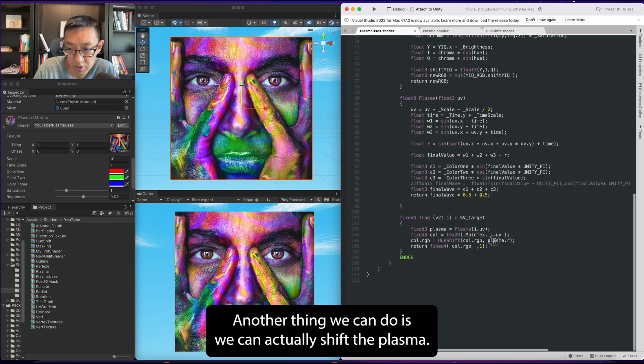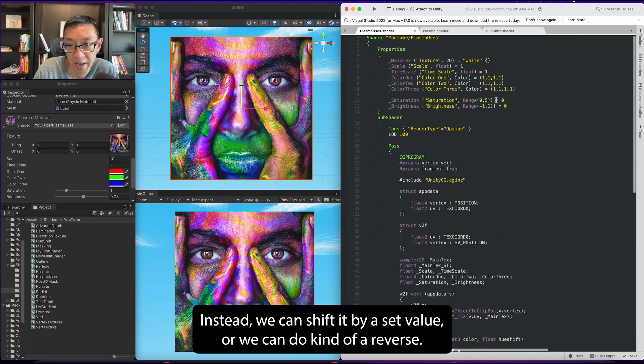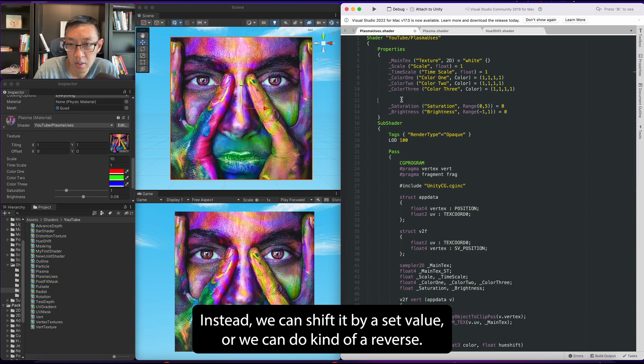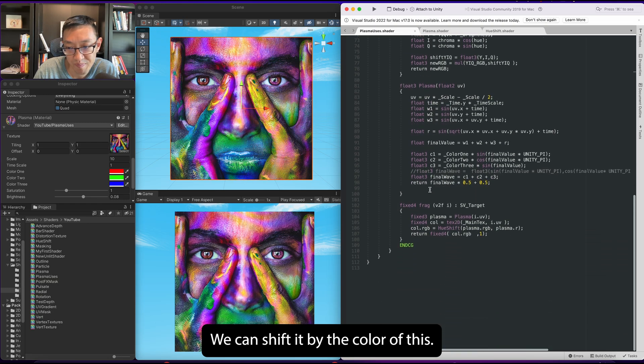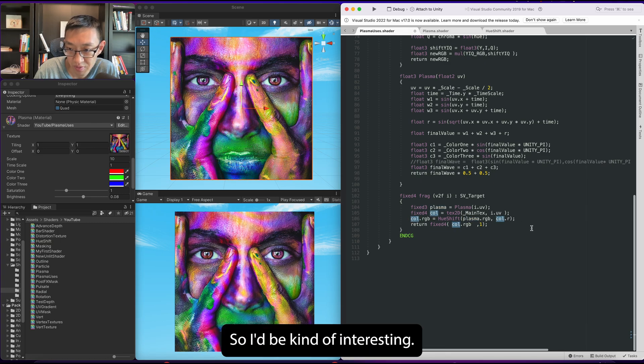Another thing we can do is we can actually shift the plasma instead - we can shift it by a set value, or we can do kind of a reverse. We can shift it by the color of this, which would be kind of interesting.